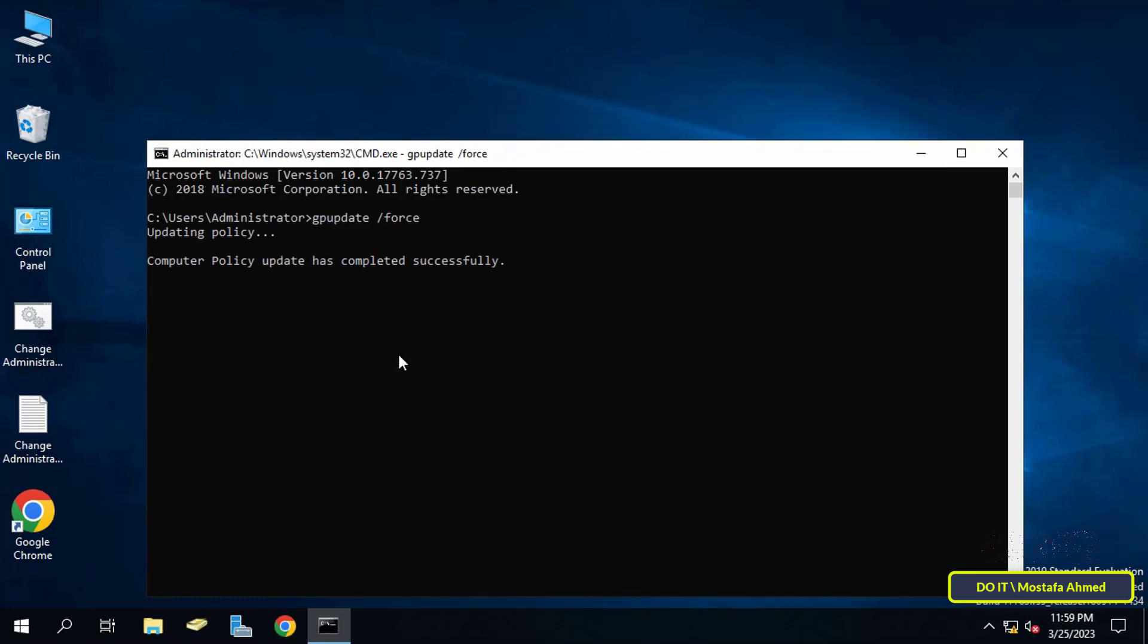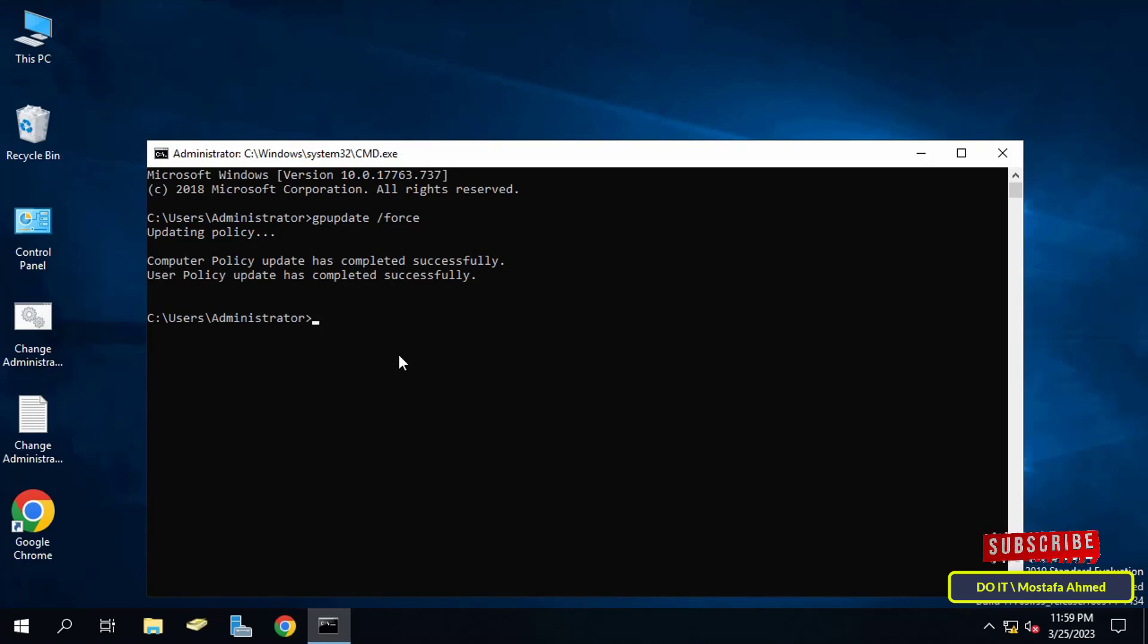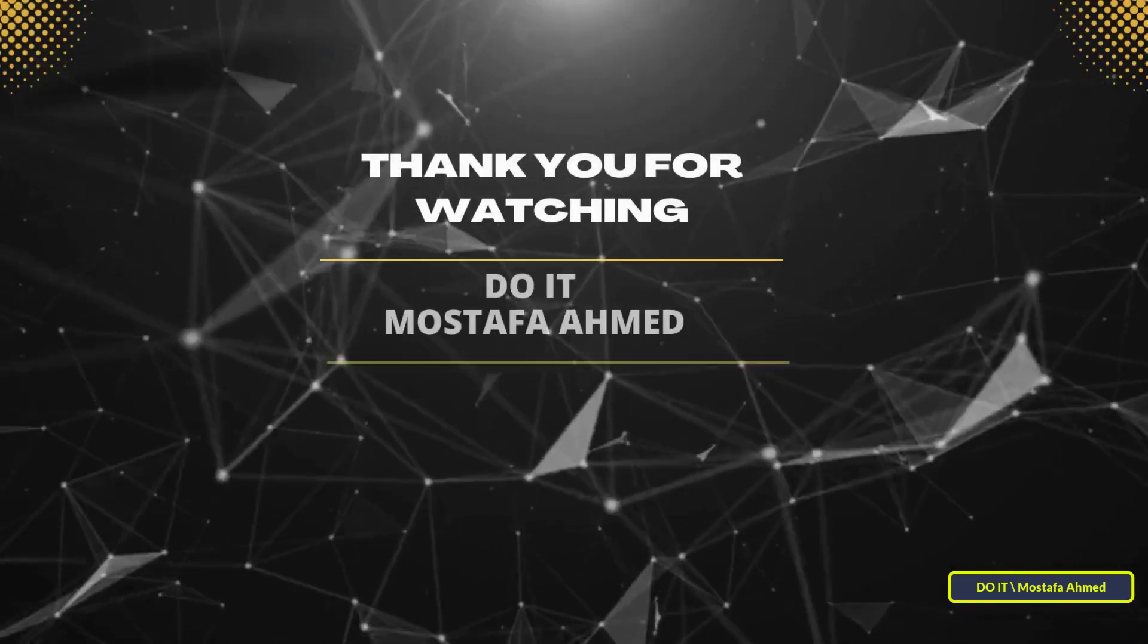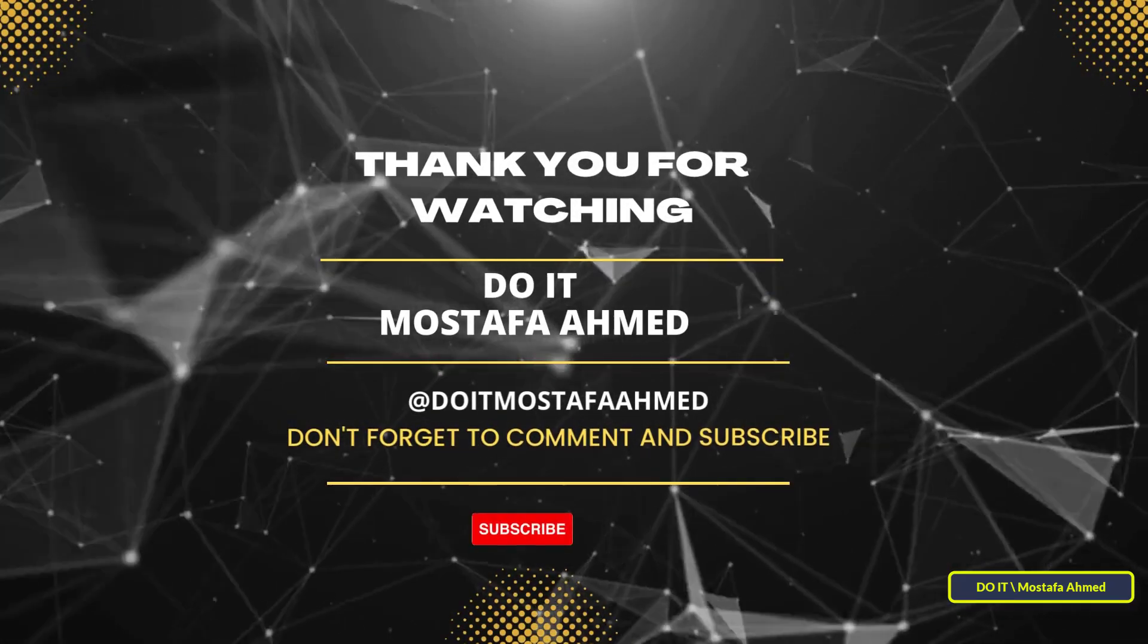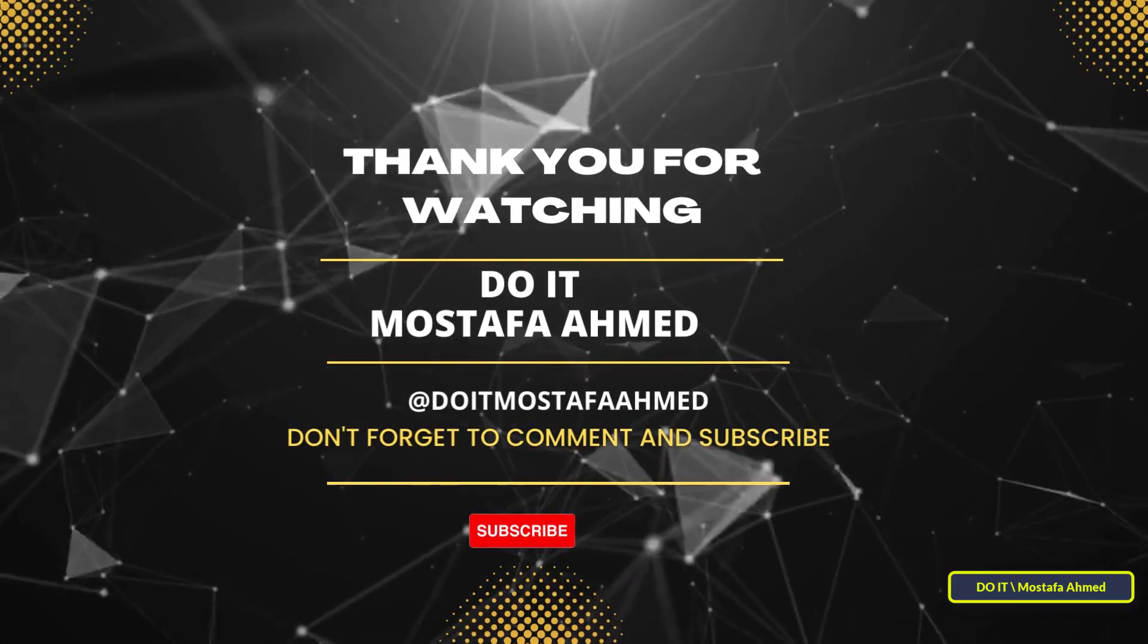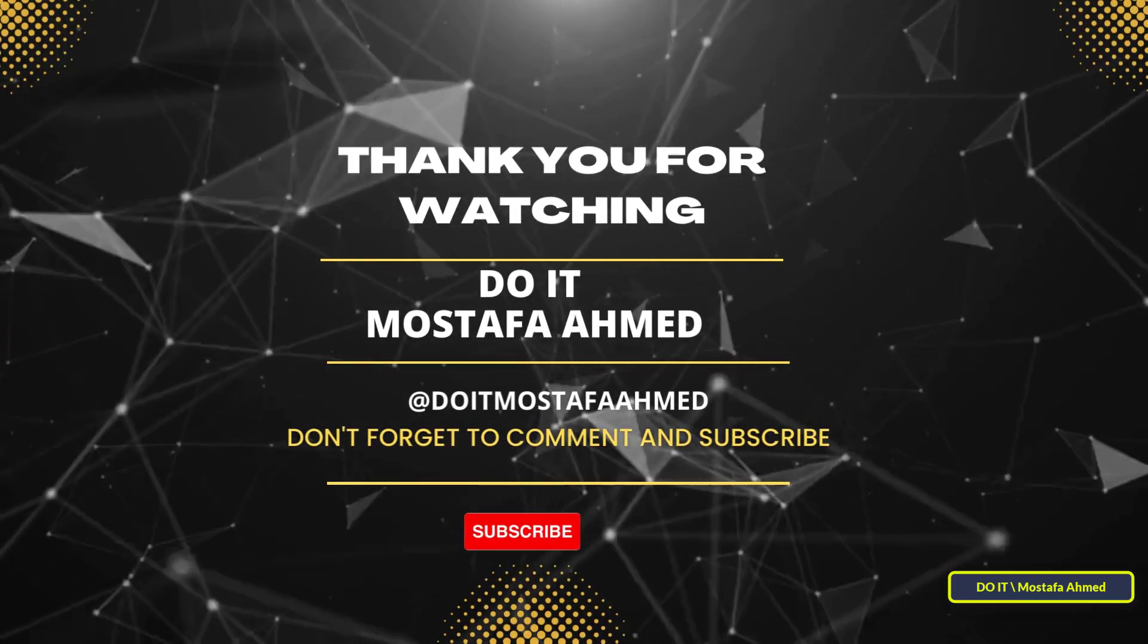Now you have successfully changed the name of the domain administrator account and you can use the new name from now on. I hope you understood the steps to rename the administrator account using GPO in Windows Server. I hope the video is useful to you. Thank you for watching and please subscribe to my channel.